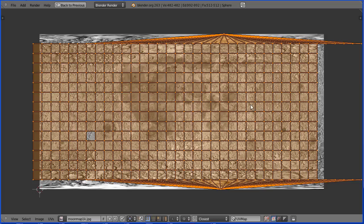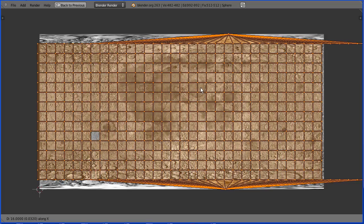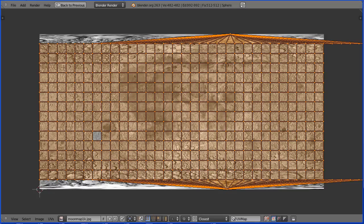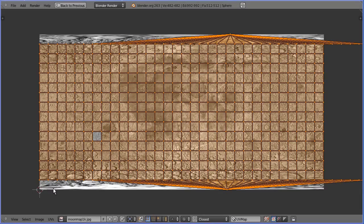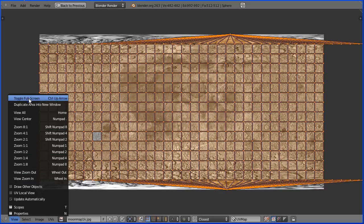Press G to grab followed by X for the X direction and move that to match the mapping to the image. In the view menu, toggle full screen.